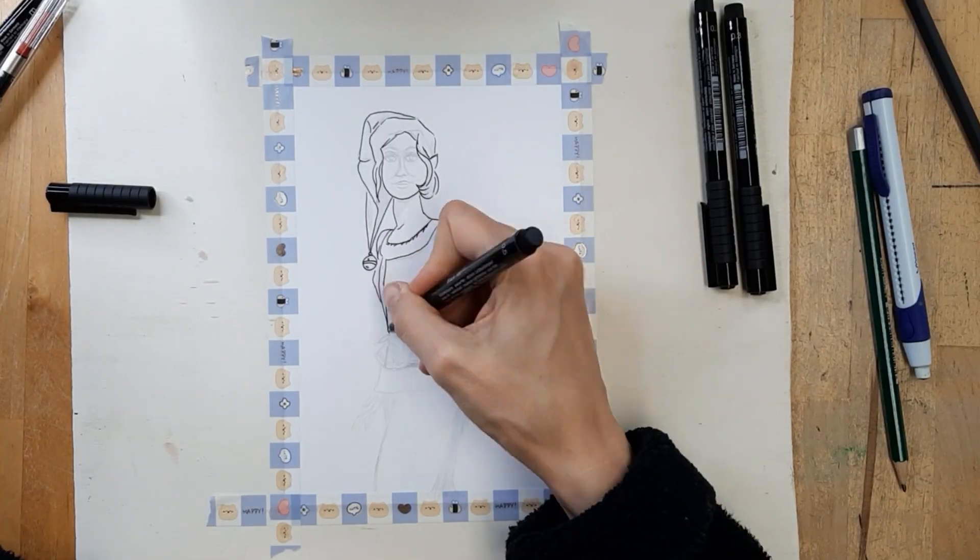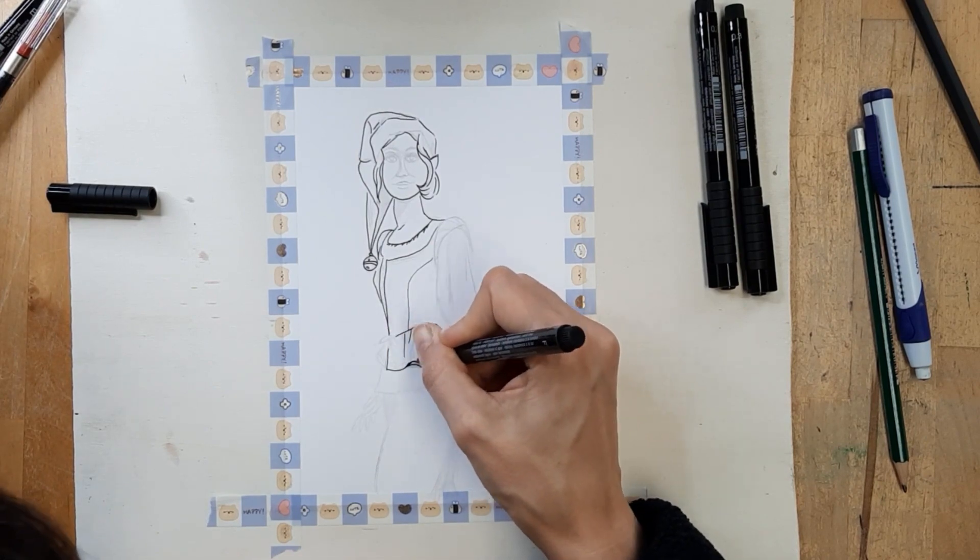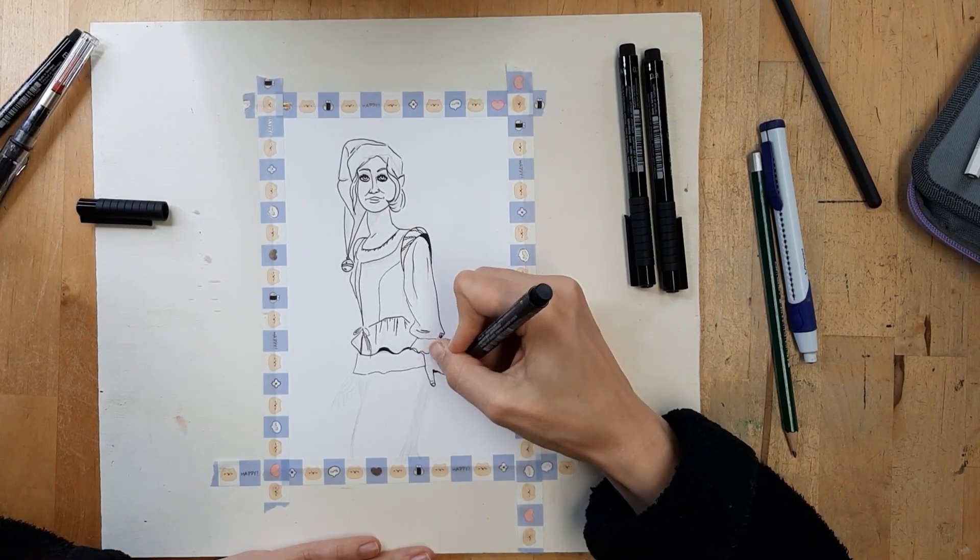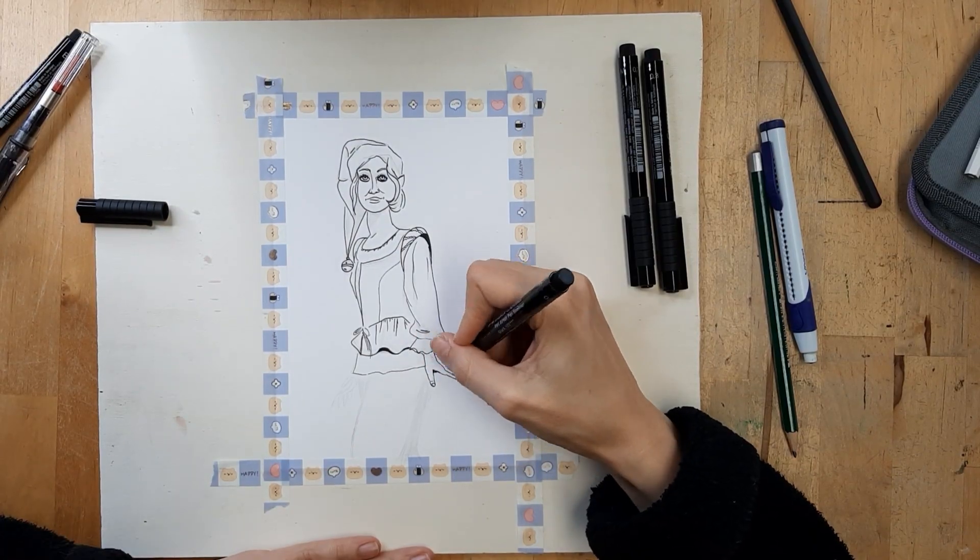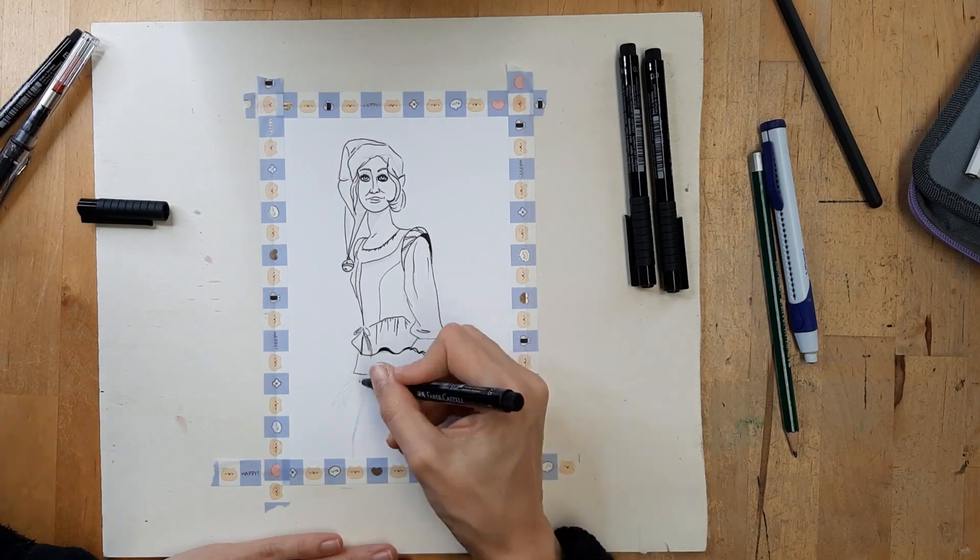For my lineart I used a Faber-Castell Pitt artist pen in 0.5 I guess.